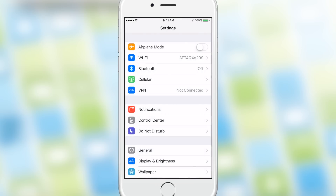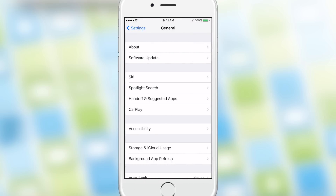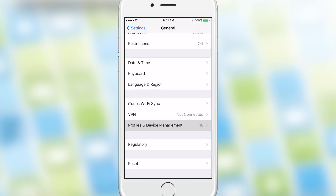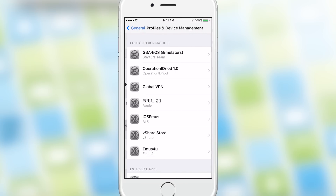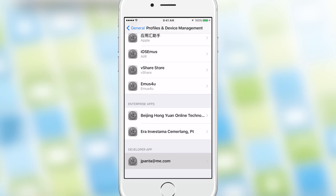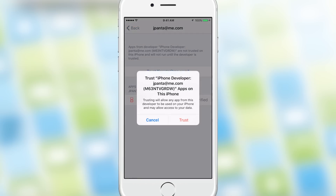So you have to trust your own developer certificate, which is under your Apple ID and password. And to do so, head to Settings, General, Profiles or Device Management. Find your Apple ID and then go ahead and trust the certificate for the application you downloaded.